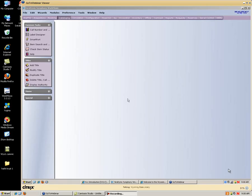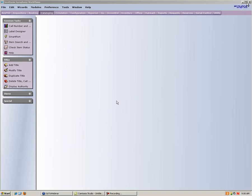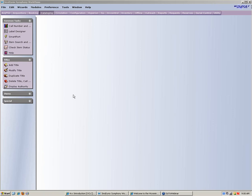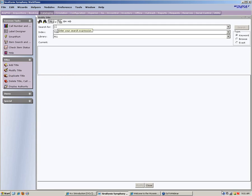Good morning, everyone. This is Bobbie from the Wild Office. I want to talk to you today about series, series statements, the 490 tags. I've got a few that I want to look at — one that's done correctly that I've already cleaned up, and then a number of them that need some work. So the first thing we're going to do is learn how to search for series. I usually use the Modify Title Wizard, because if I'm going to be working with series, I need to use Modify Title so I can actually make corrections to the bib record. So I'm going to go ahead and open my Modify Title Wizard and do a search on a series.